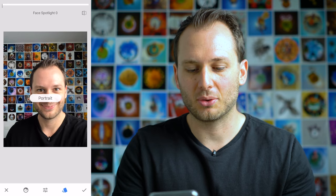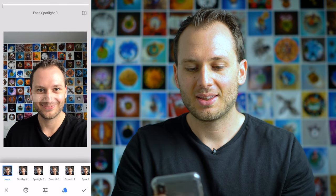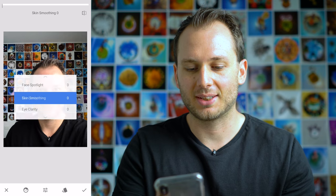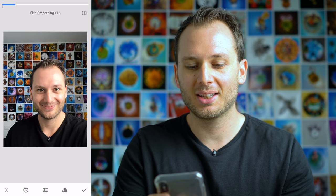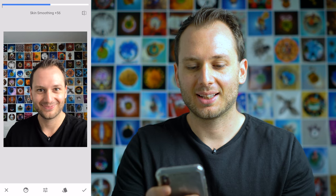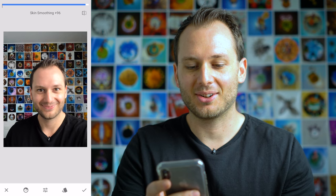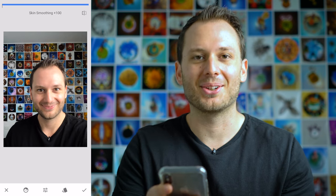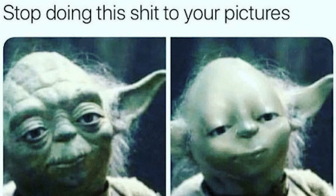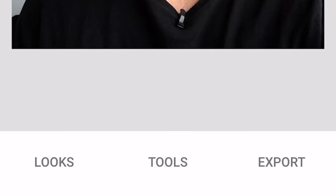I noticed under the Portrait menu they also have Skin Smoothing. Let's try it out. It's like I just put on my first application of makeup for the day. Don't be that guy.